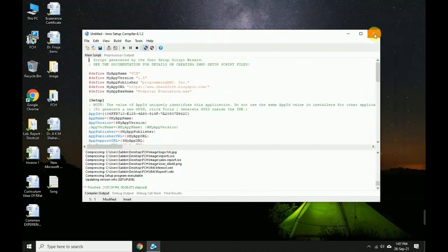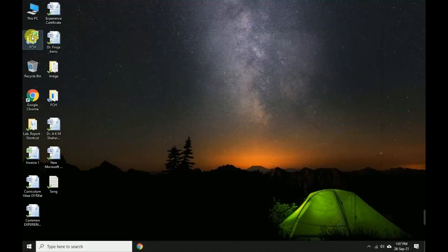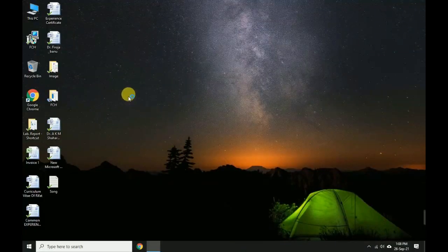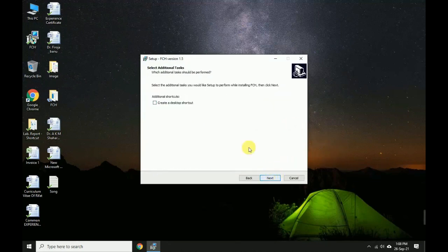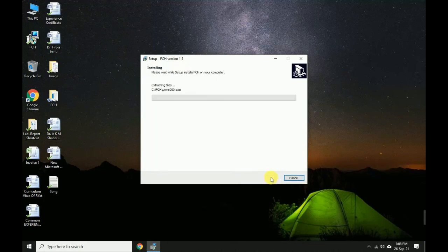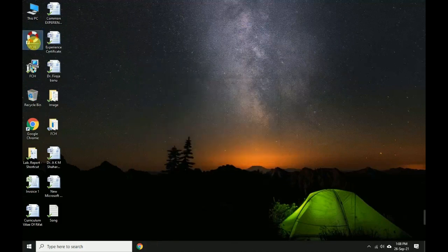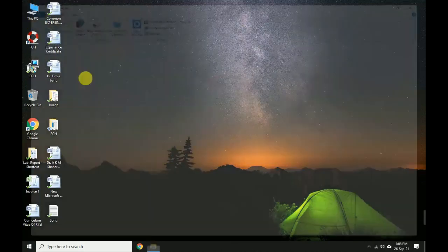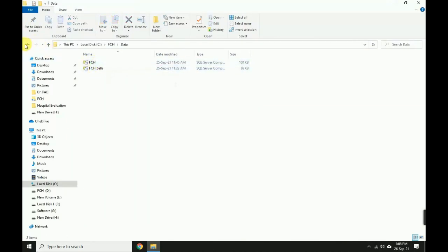Double-click the setup file to install it on any other computer. Enter the password if set, click Next, and choose to create a desktop shortcut. The application installs to the C drive under FCS. Verify the data folder containing the database, image folder containing images, and XML folder containing XML data.